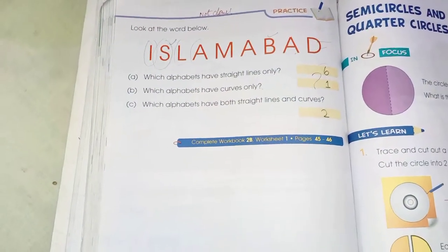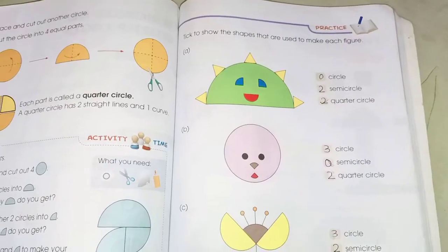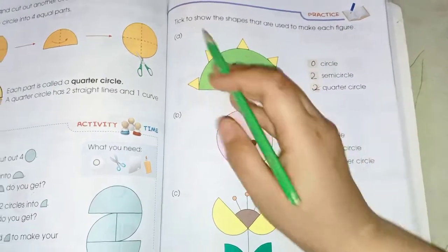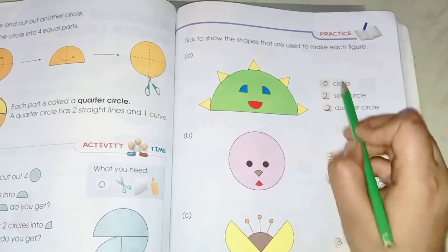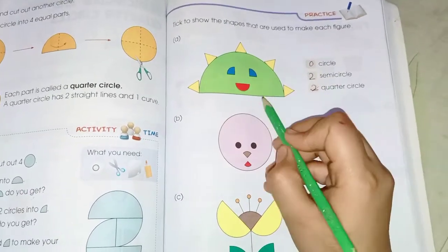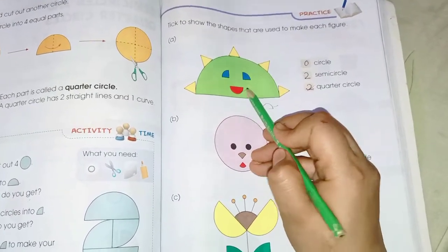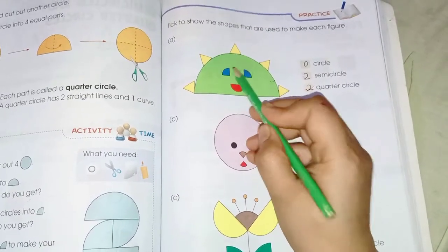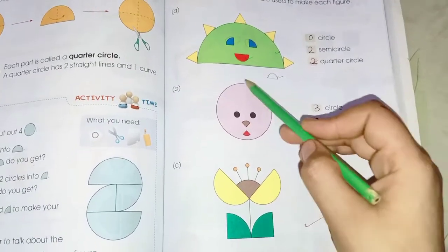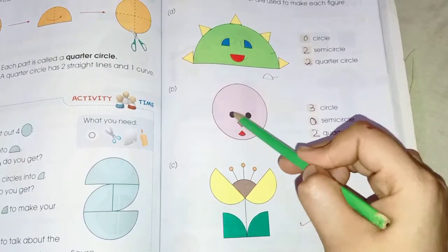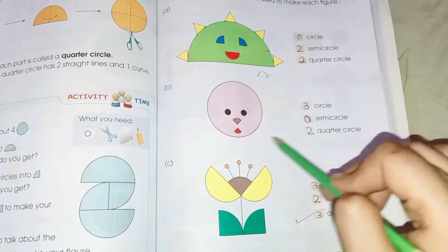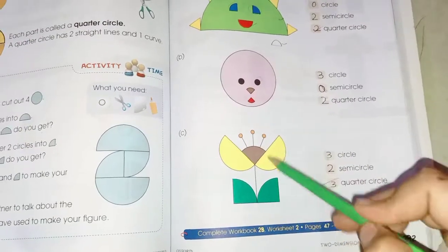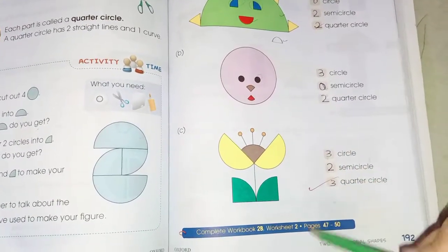Page 192: tick to show the shapes that are used to make the figure. For the first figure: no circle, two semicircles, and two quarter circles. For the next figure: three circles, zero semicircles, one quarter circle. Then: one or two circles, one or two semicircles, and two or three quarter circles.